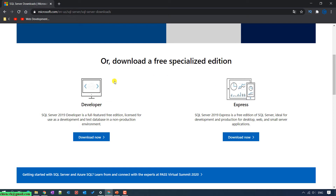In this video, I will install the Developer version. This is the full-feature free edition and it is only licensed for use in a development server or testing server with a non-production environment. The difference between the Developer and Express version is that the Express version will allow you to install on a production environment, but it will only support some small server or small application.